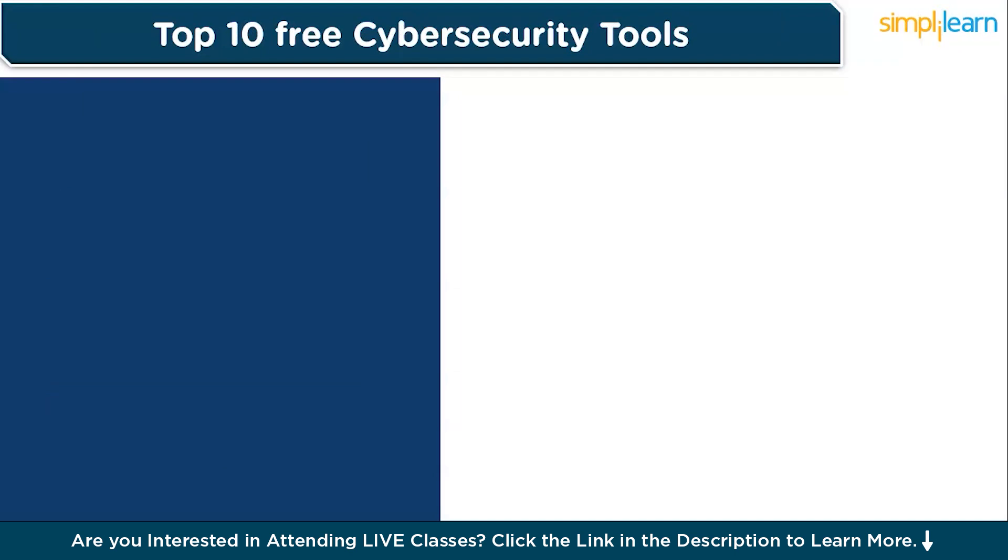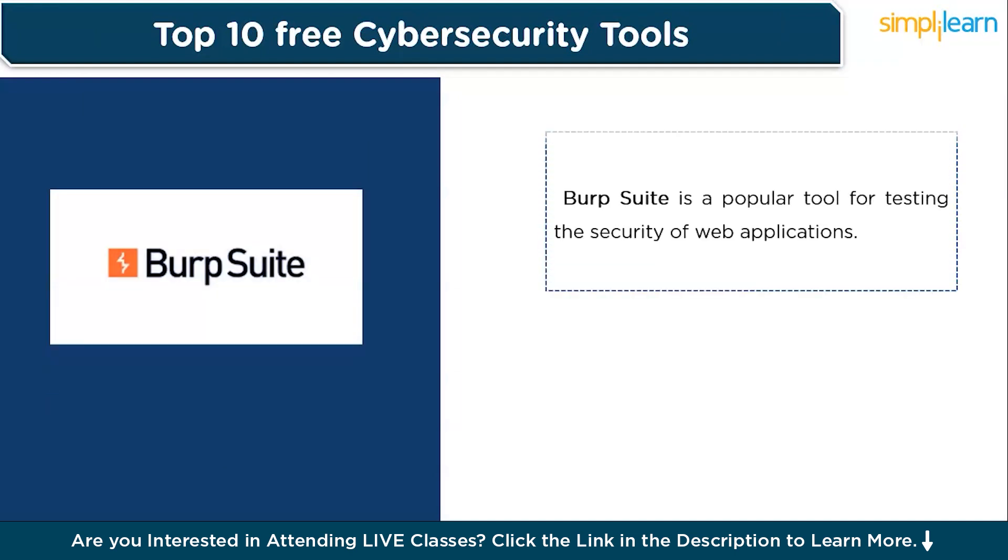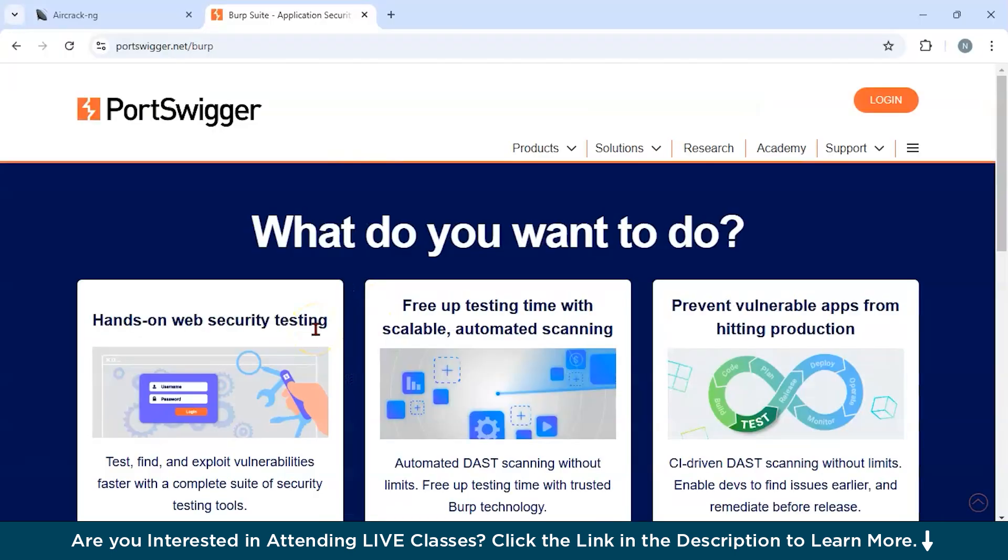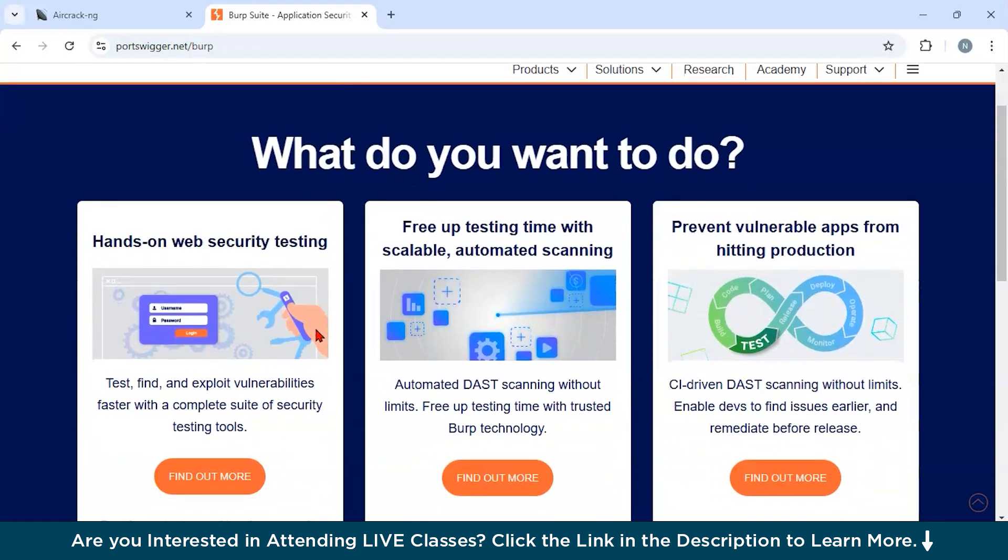Now let us discuss our next tool, which is Burp Suite. Burp Suite is a popular tool for testing the security of web applications. It allows users to intercept, analyze, and manipulate HTTP traffic to uncover vulnerabilities such as SQL injection and cross-site scripting. This is the official website of Burp Suite.